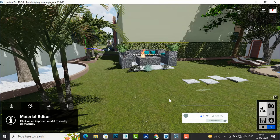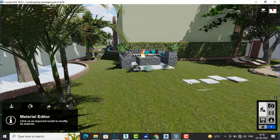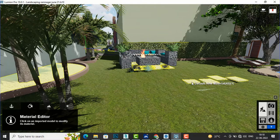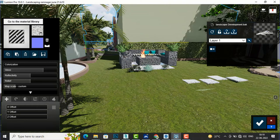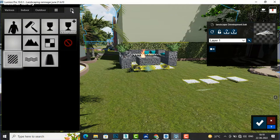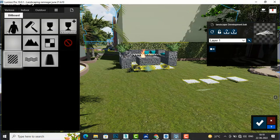So you can go to your material editor and it will apply any material. You can see the option of billboard. Go to your material editor, then to the material library, and you can find in Custom this billboard option. You can see this human shape, and this is for billboard.